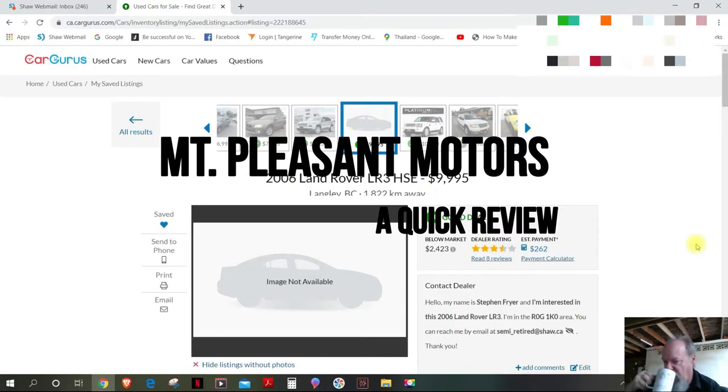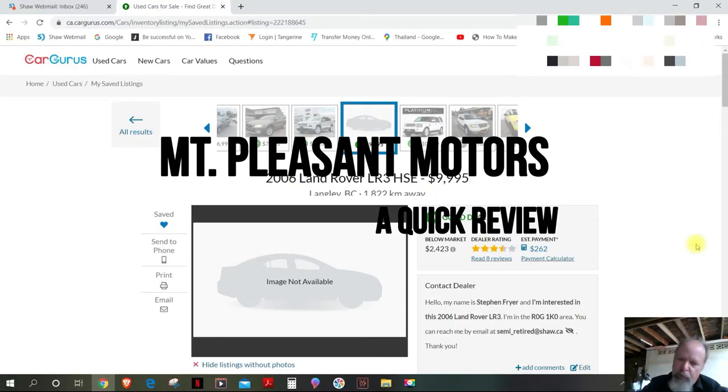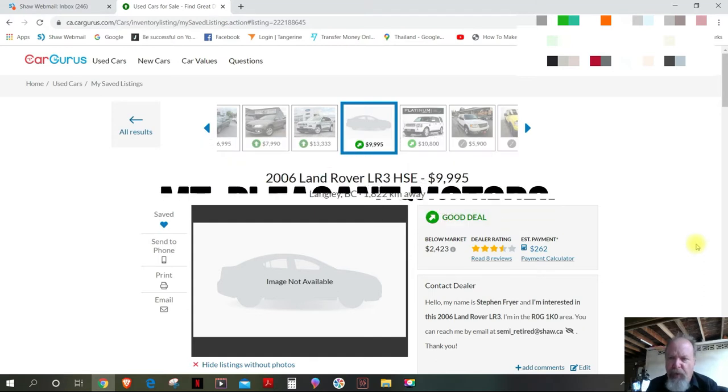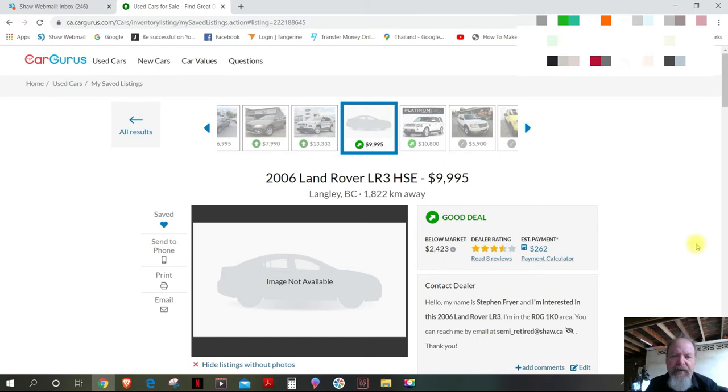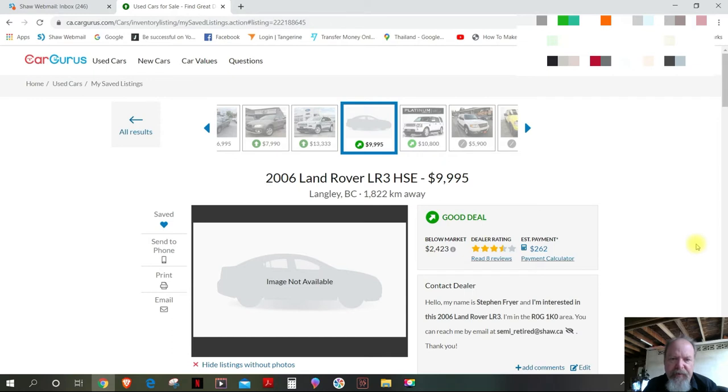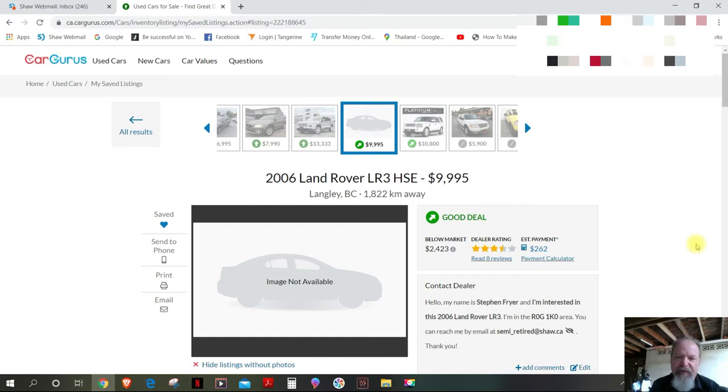Good morning from Thailand. Most people wouldn't do what I'm about to do. I'm just going to try to make a quick video to show you what's happening. I was looking at my list of vehicles that I saved in CarGuru, and this is the 2006 Land Rover LR3 HSE.